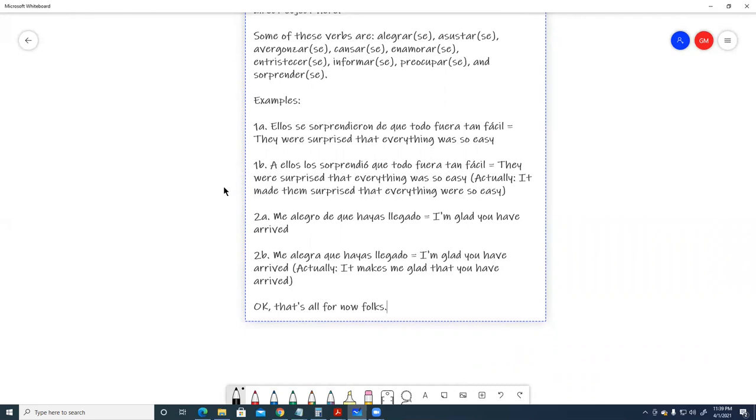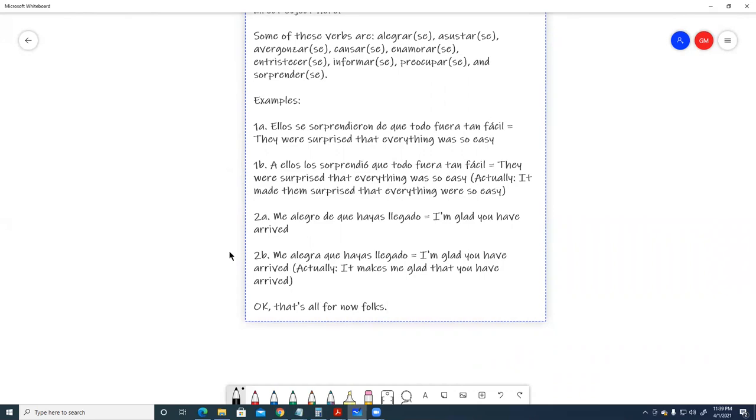Two A, me alegro de que hayas llegado. I'm glad you have arrived. Two B, me alegra que hayas llegado. I'm glad you have arrived. Actually, it makes me glad that you have arrived. Okay, that's all for now, folks.